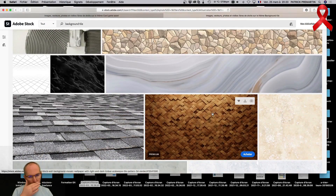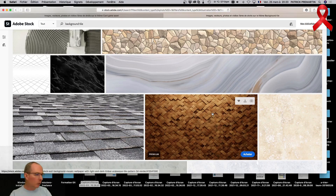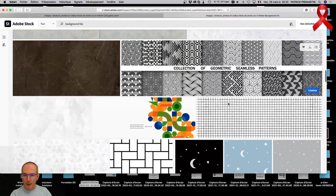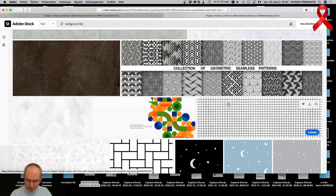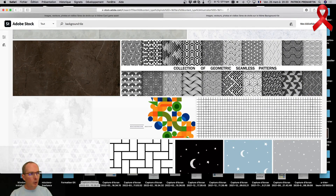Je jouais peu. Mais suite à l'achat d'un ordinateur, Apple m'a généreusement offert 3 mois d'abonnement à Arcade, et j'ai tenté 2-3 trucs. Je me suis mis à Lego Star Wars Castaways, que j'ai plié assez rapidement. J'ai fait 2-3 sessions dessus, mais c'est vrai qu'à l'occasion je me remettrai peut-être dessus.